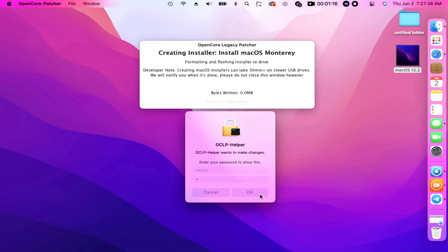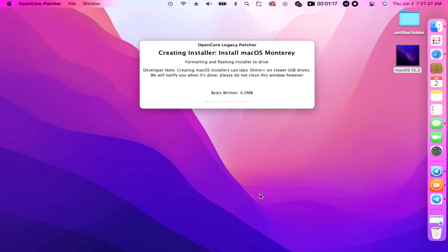However, a prompt says OCLP helper wants to make changes, then it will ask for our administrator password. Enter your password to allow this, type it in. And now bytes is now written, wait until it's written.